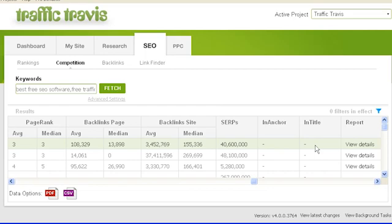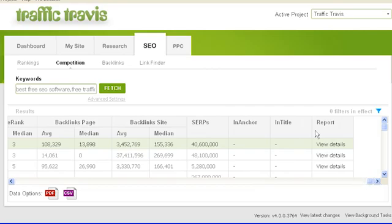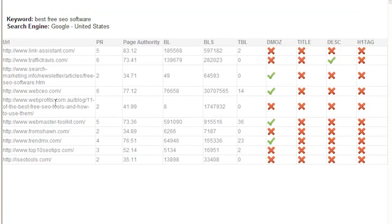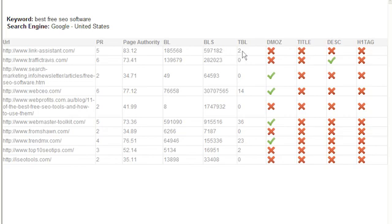Now comes the really nifty part of the SEO competition section. If you click on 'view details' in the report column, Traffic Travis will show you the top 10 websites from the search results for your specific keyword — these are your competition. In the first column is the URL of the page that shows up in the search engine result. The next column shows the page rank of that page, followed by the page authority calculations from SEO MOZ. The BL and BLS columns are backlinks to the page and backlinks to the entire site respectively. The TBL column is the number of backlinks from trusted domains such as .edu and .gov sites.